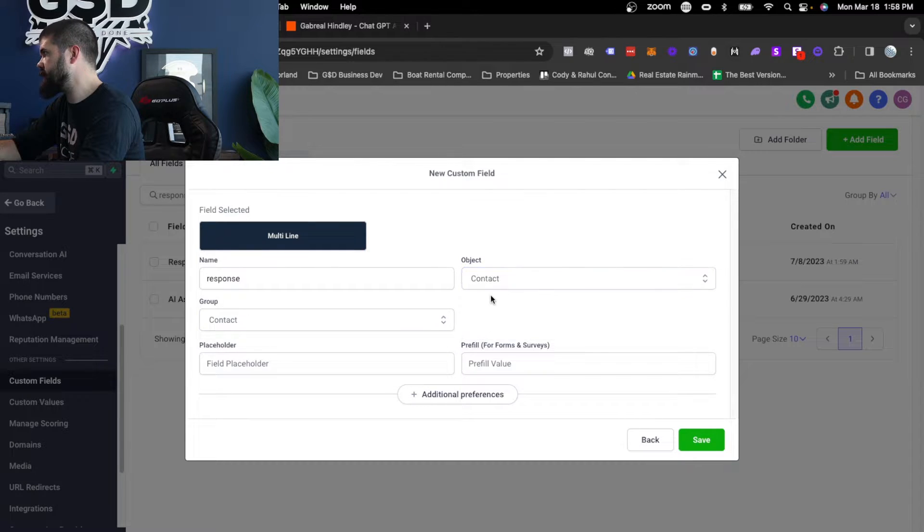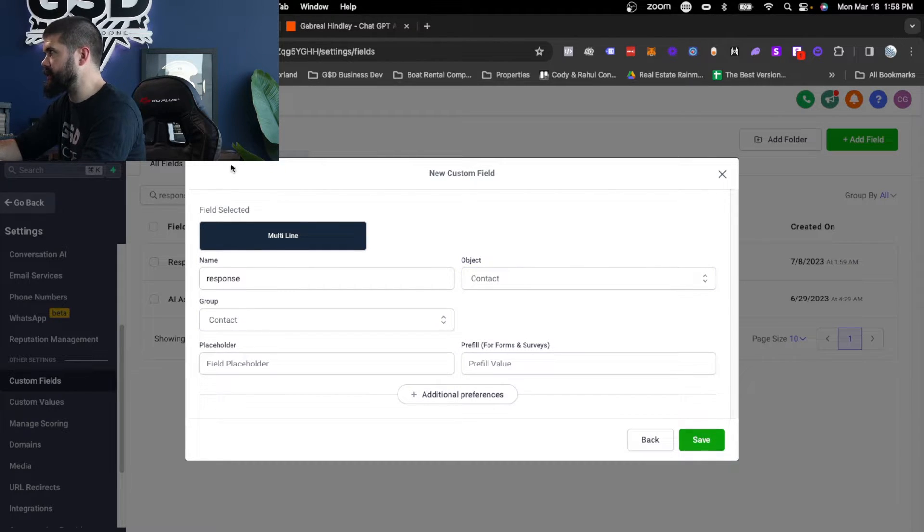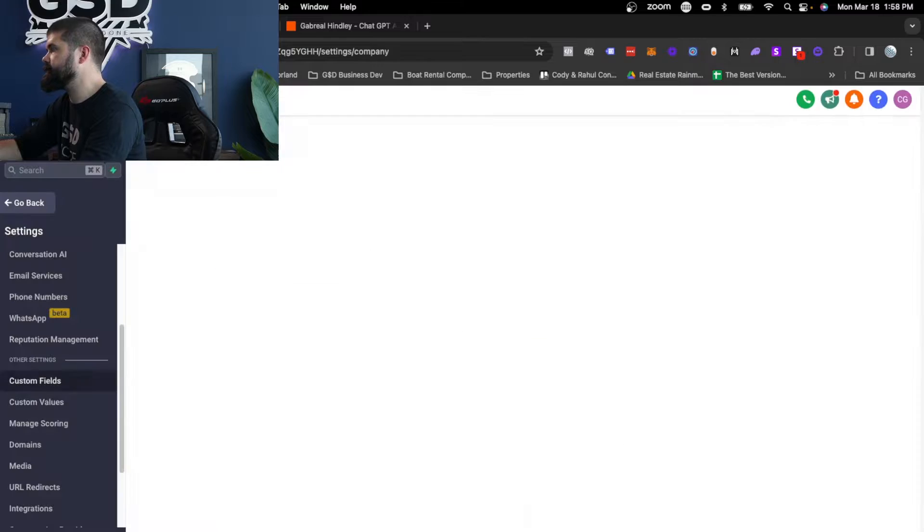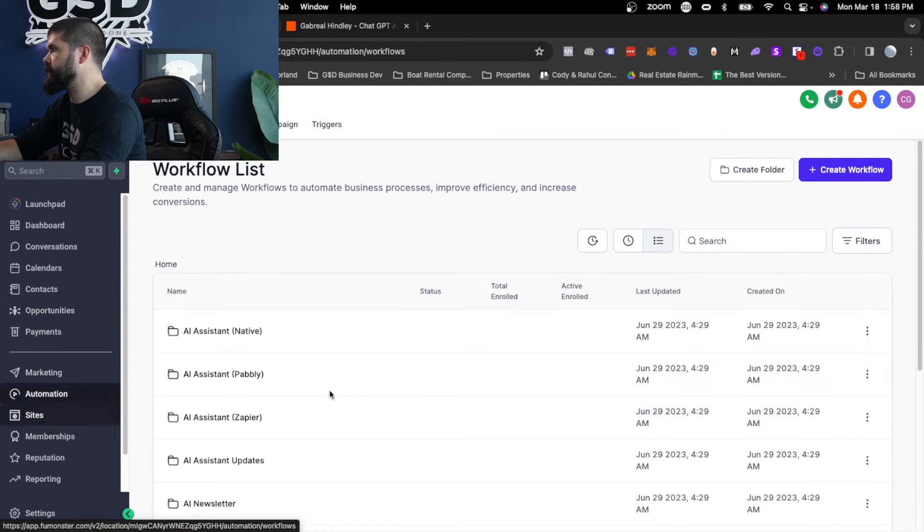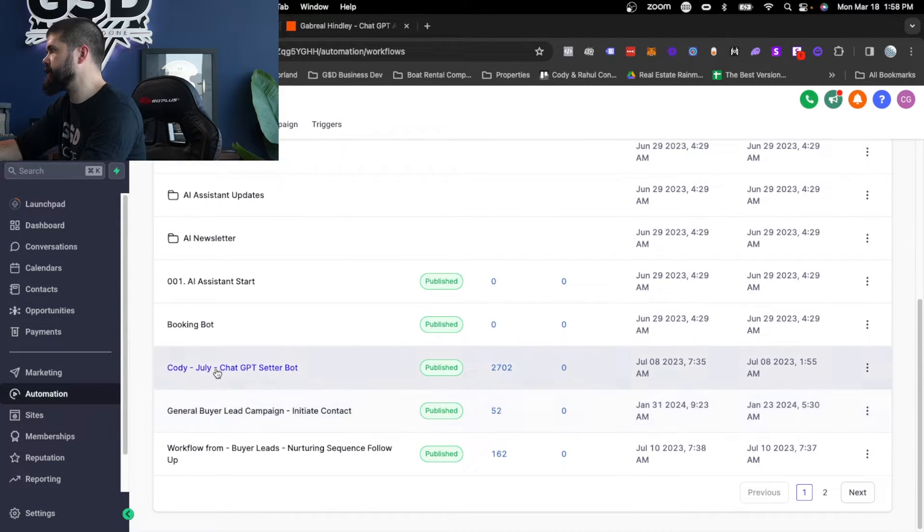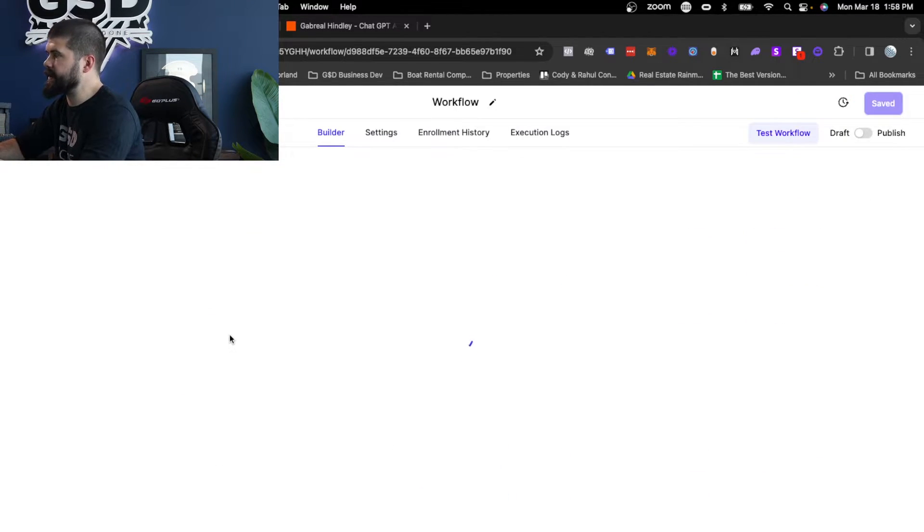You're going to name it response. You're going to select contact, contact, and you're good. You'd hit save. I already have it. So I'm not going to hit save. Then coming back to our automation.